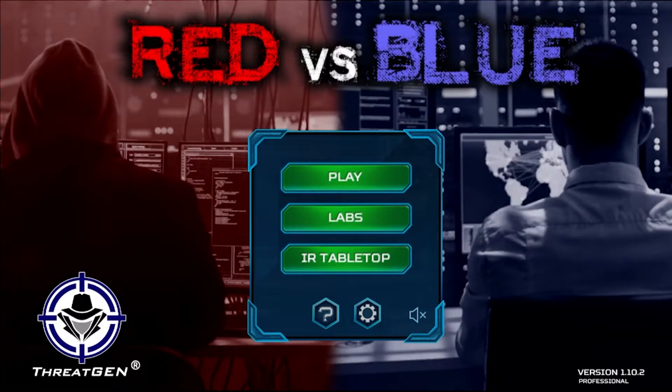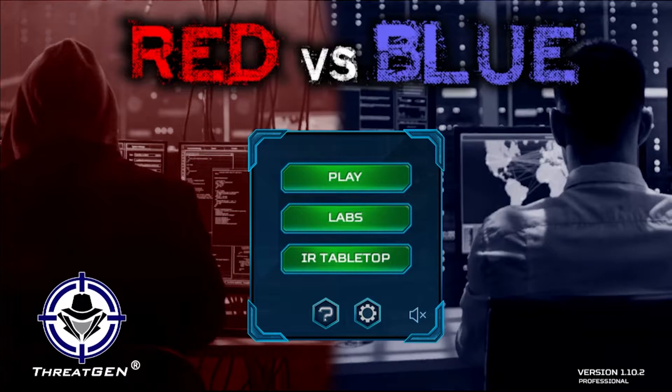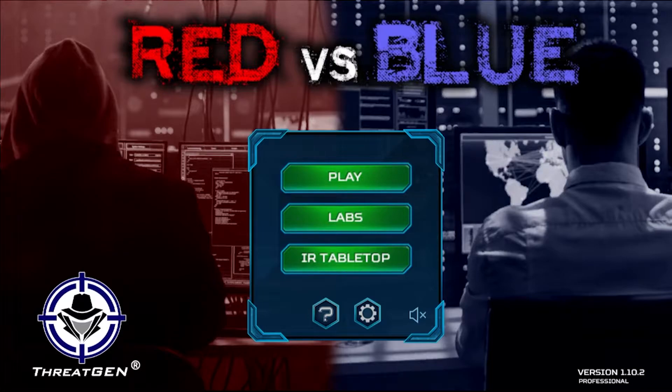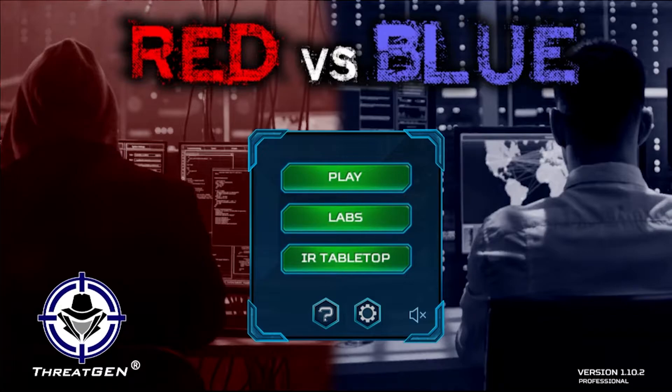Red vs. Blue is a complete IR tabletop exercise platform. Not only does it provide a much more immersive and interactive experience than using PowerPoint slides, spreadsheets, or even card decks, it makes setting up a tabletop exercise and facilitating it a breeze.